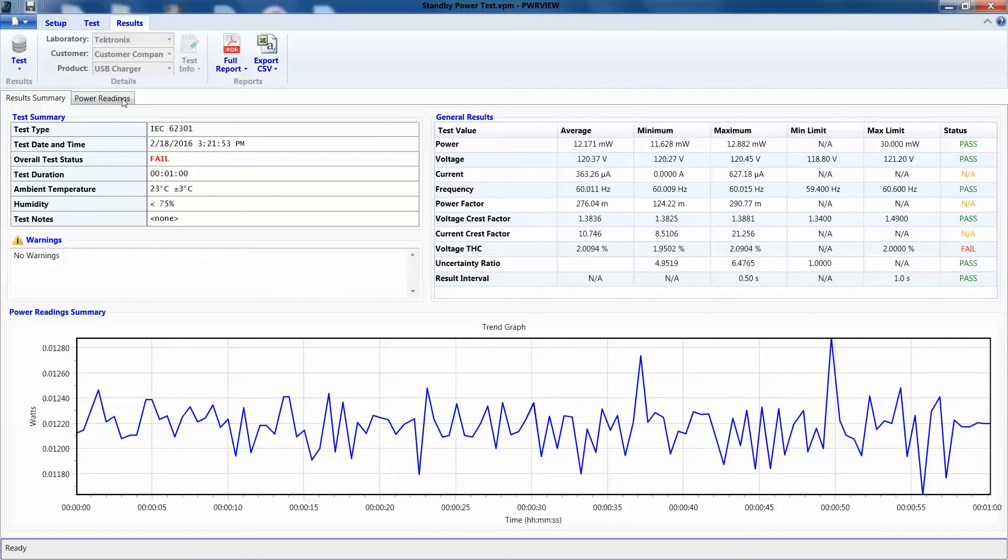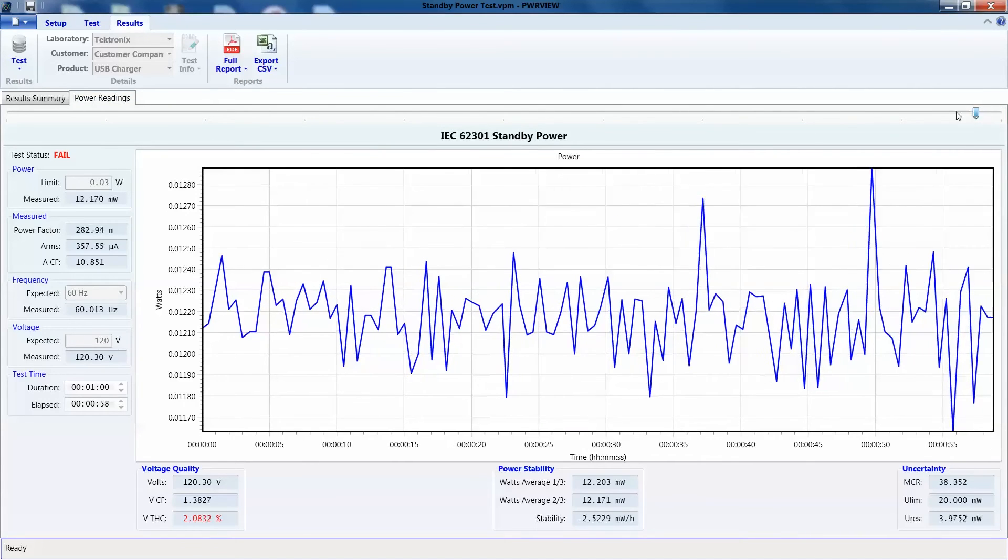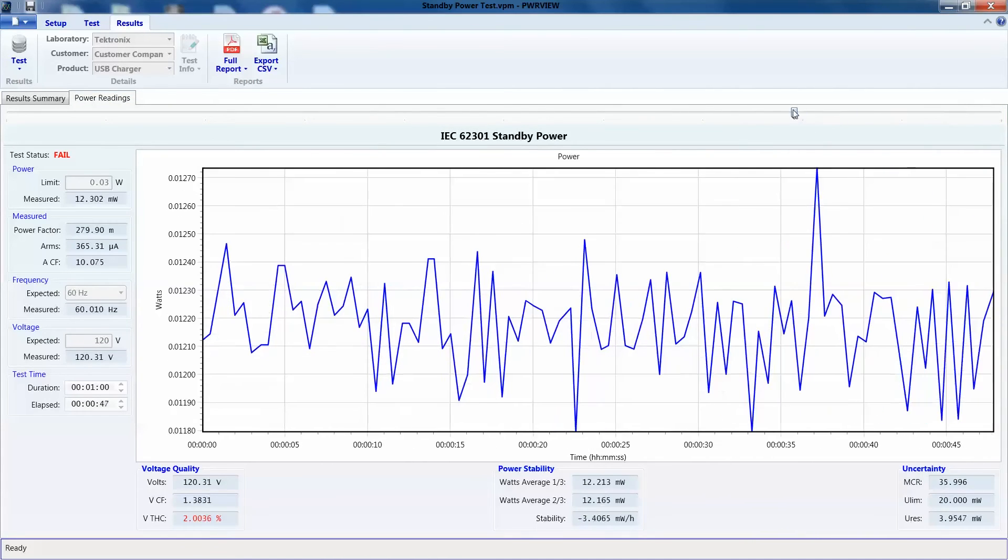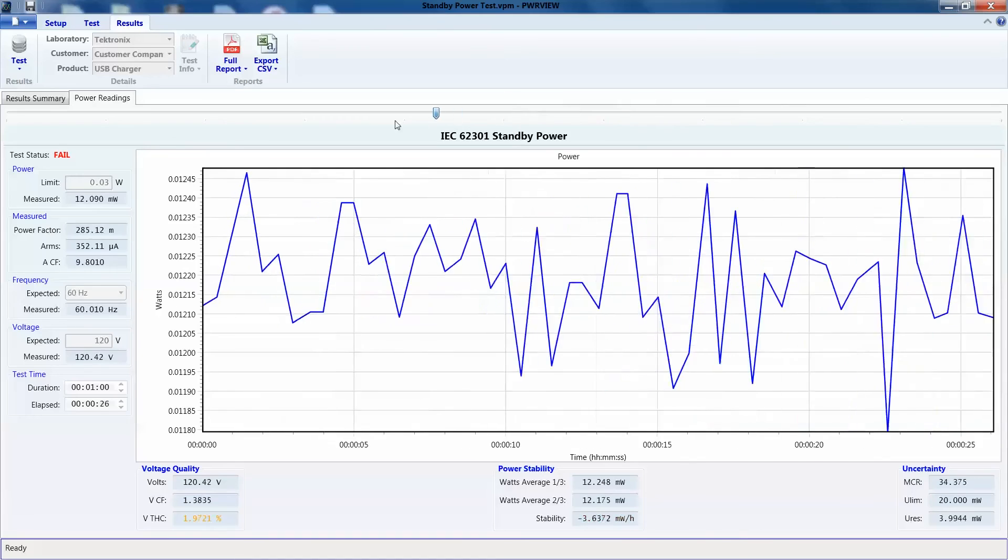To further analyze the results, we can click on power readings tab here to track back and test by scrolling through the test.